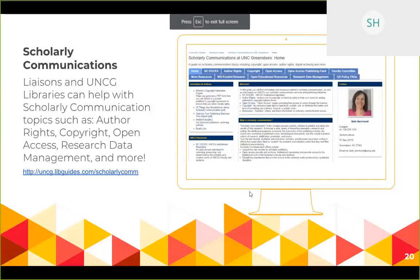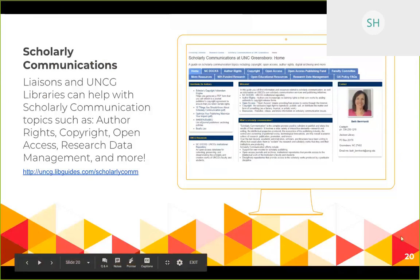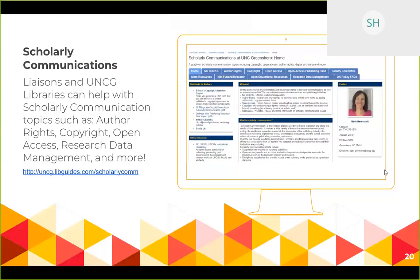We also support scholarly communications — we can help with author rights, copyright, open access, and research data management. We have a guide linking to all of this. For example, I recently worked with a doctoral class covering scholarship metrics using Scopus, Google Scholar, and Web of Science. If you have questions about copyright or author rights when publishing, let us know. We have an institutional repository called NC Docs where you can contribute your work. We also have an open access publishing fund you can apply to — some open access journals charge fees, and this fund can help cover those costs.